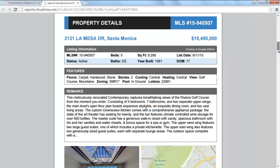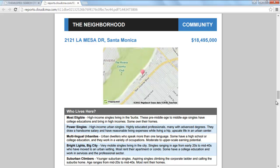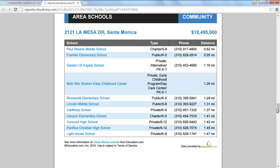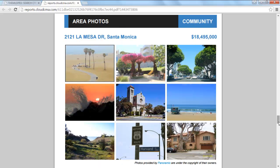Based upon how you've decided to customize your report, you'll see property details, property photos, and any neighborhood info you've decided to leave in the report, which can include school and restaurant info, as well as area photos.